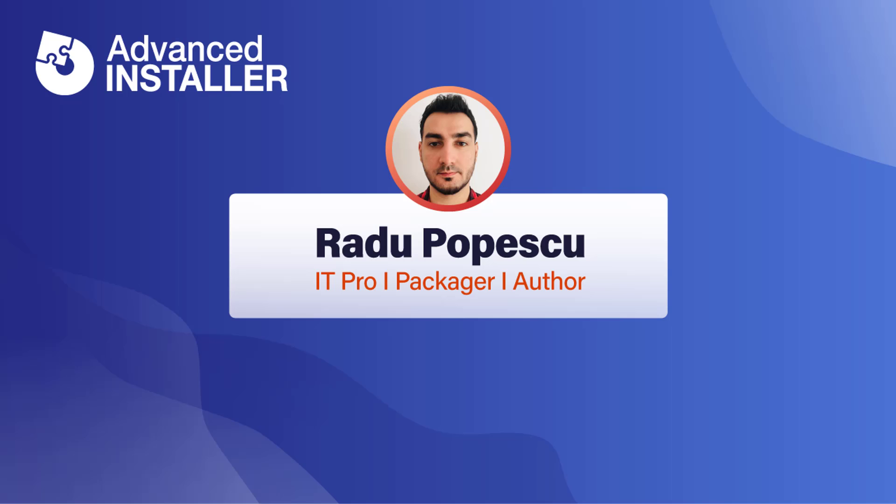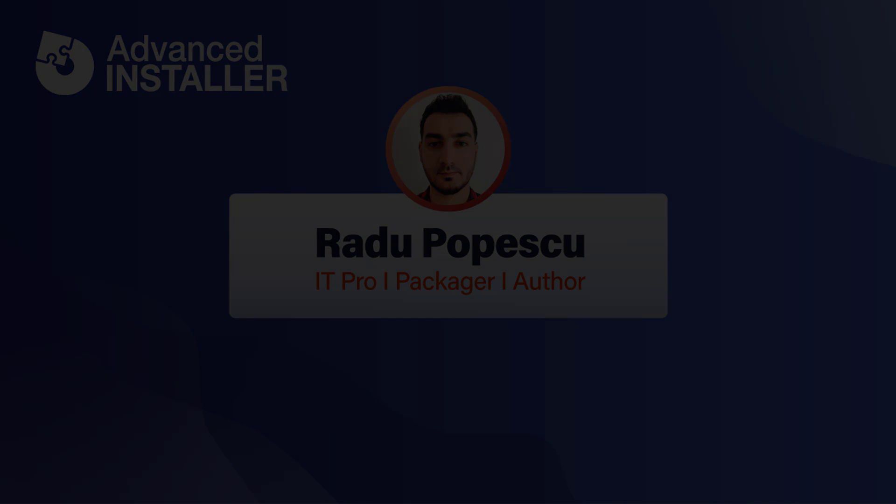Hi, I'm Radu Popescu. In this video I'm going to show you how to publish your MSIX package to the Microsoft Store.